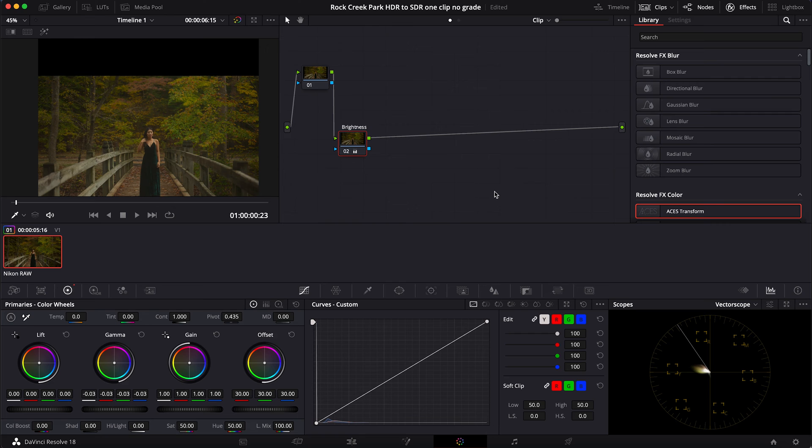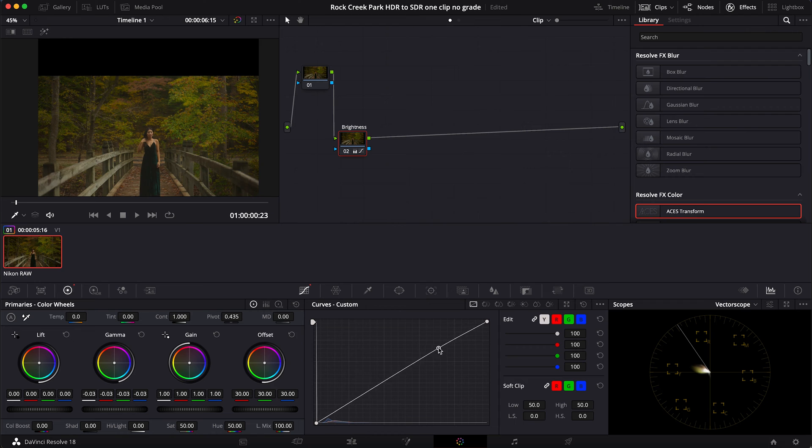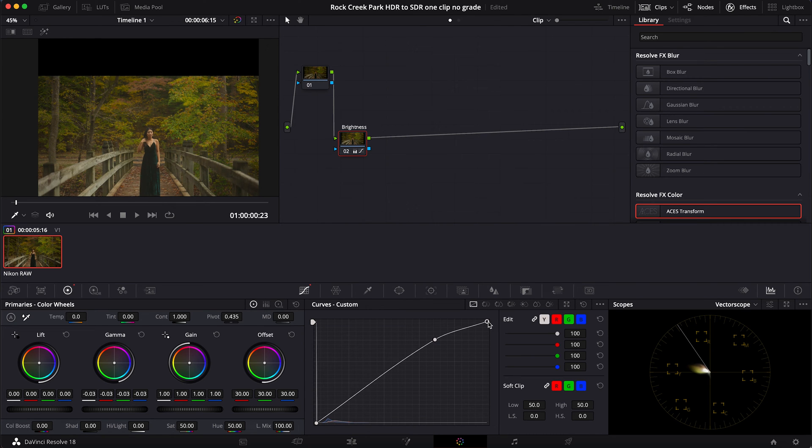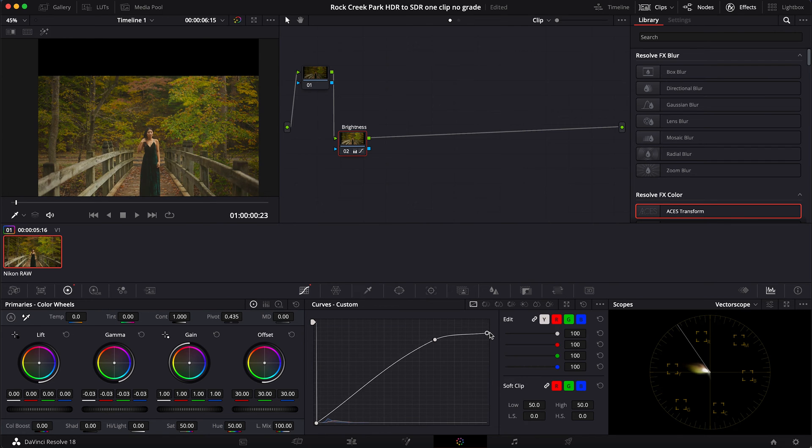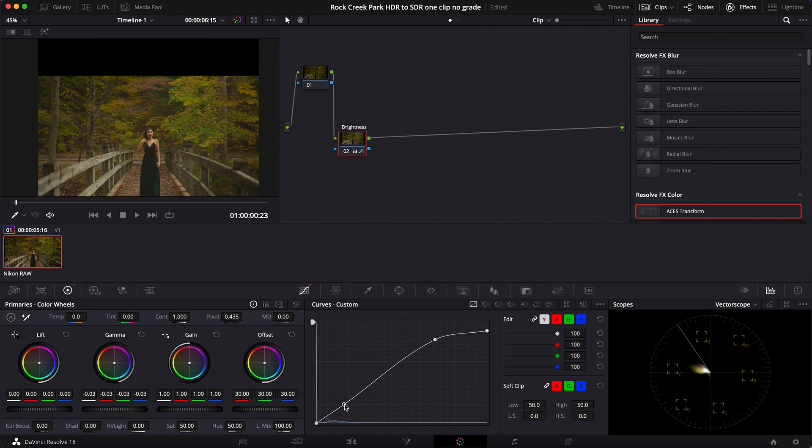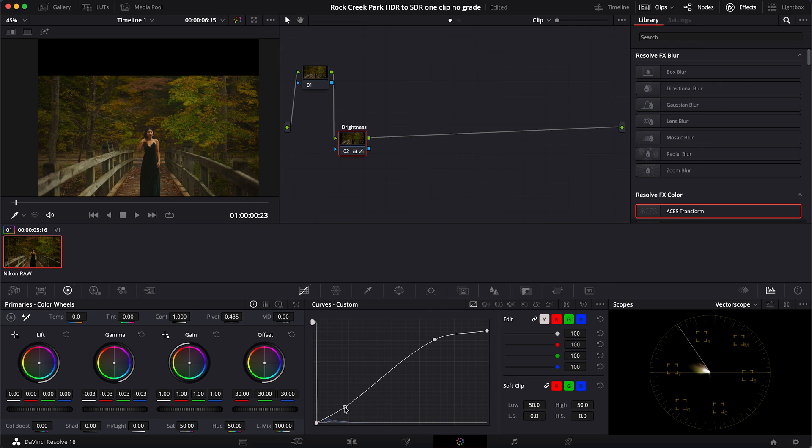Now I want to go ahead and adjust my curves before I make a new node. So I'm going to click right around here, bring this up, bring this up, bring my brightness down there. I'm going to bring this in. All right, so I'm liking how this is starting to look.